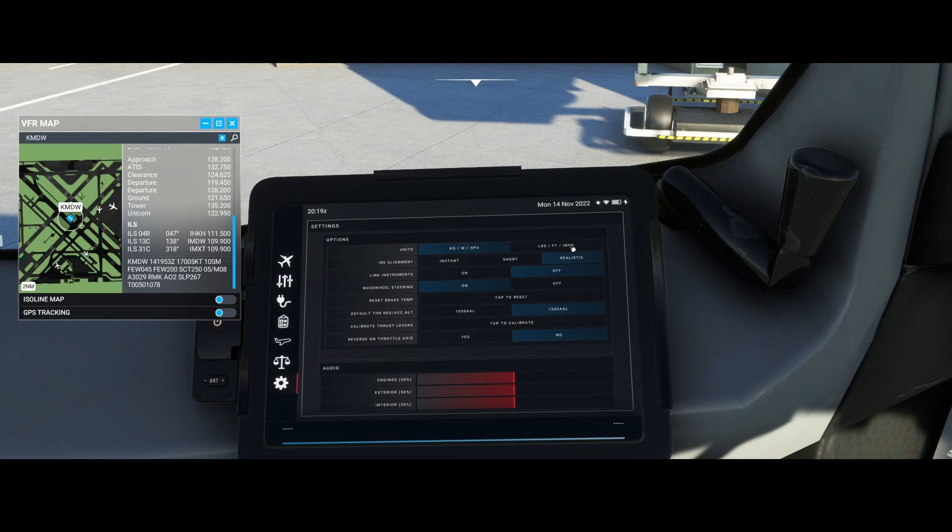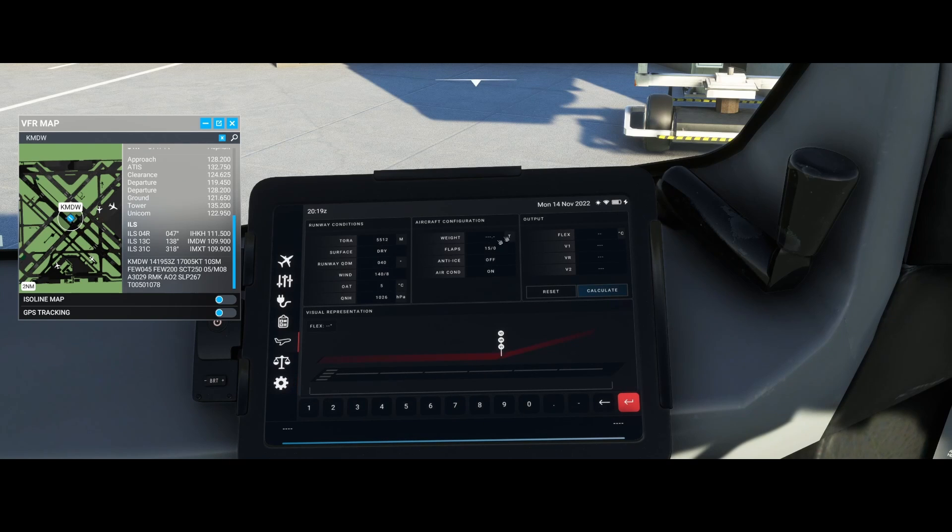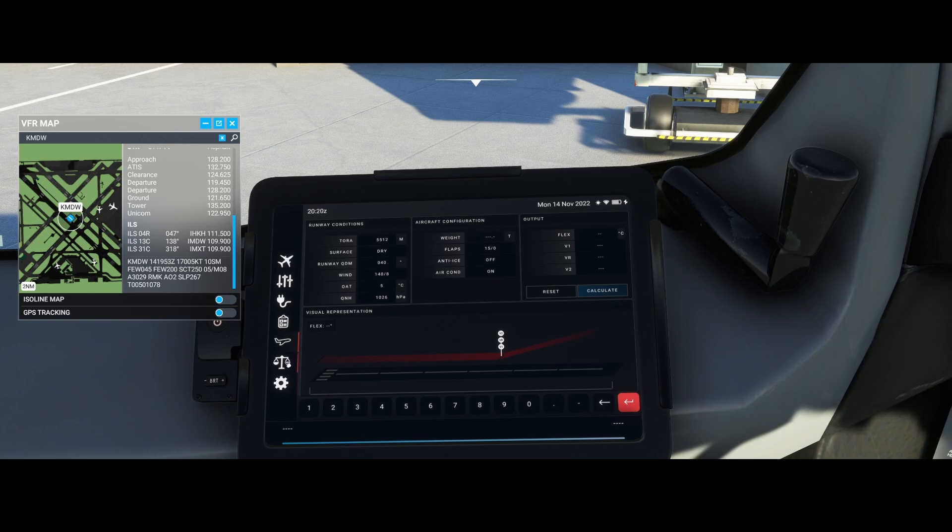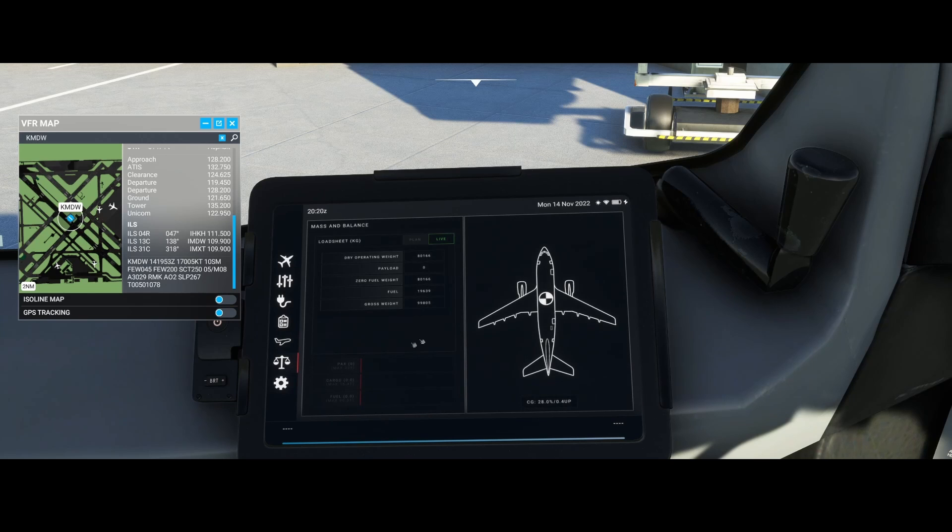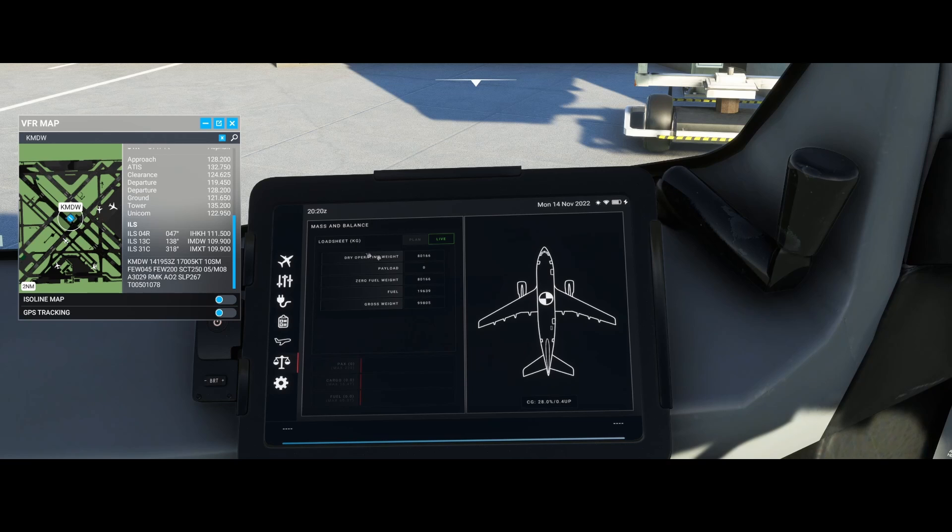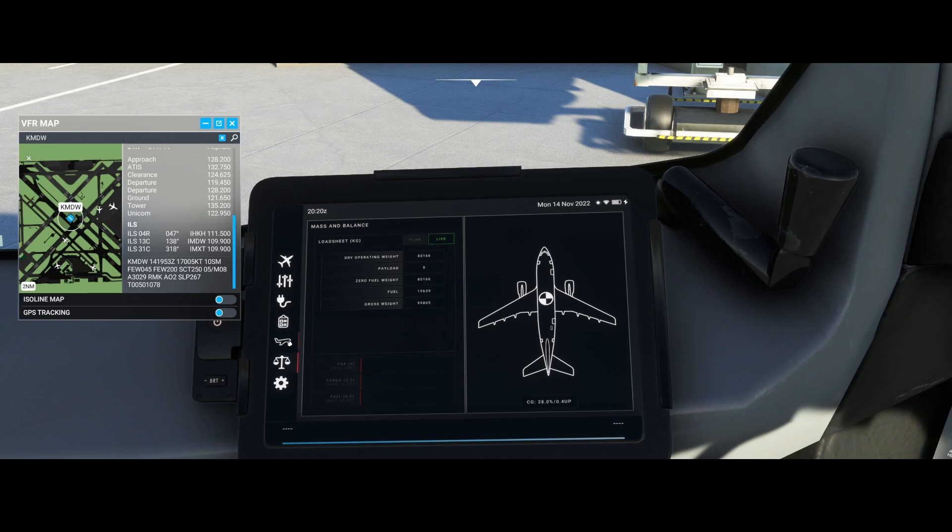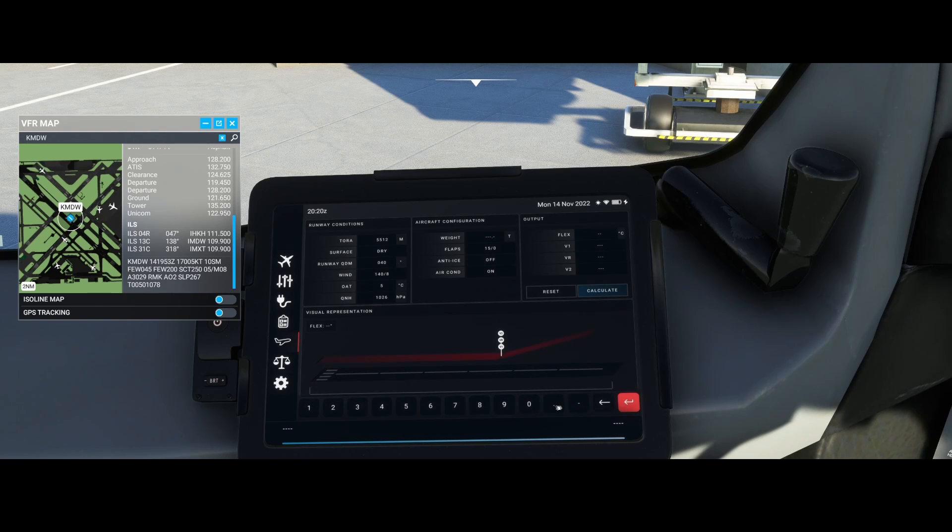Next, we configure the aircraft weight. The weight can be found via this option. Look at the gross weight at the bottom. Keep in mind you need to change it from kilograms to tonnes, which would be 99.8 in this case. We'll enter it as is.